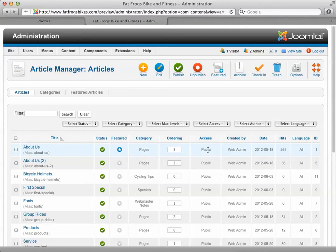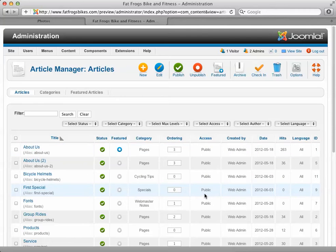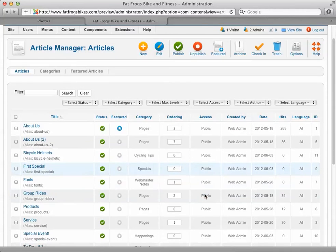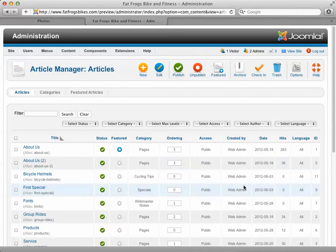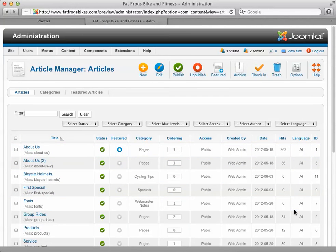You can also publish and unpublish directly from the list. This column tells you what the access rights are — we want public for anything that people on the front end of the site are going to see. Then it shows created by, who that page was created by, the date, and how many times that page has been viewed.